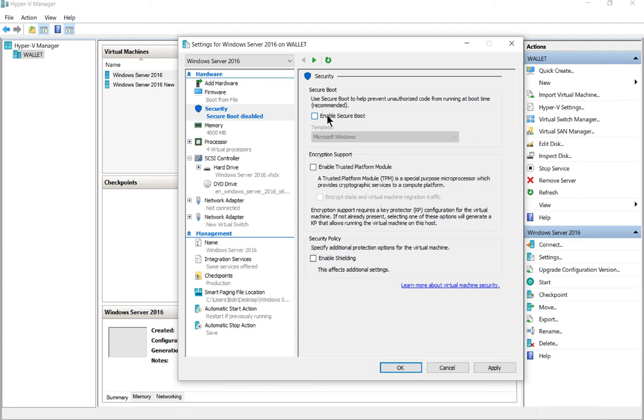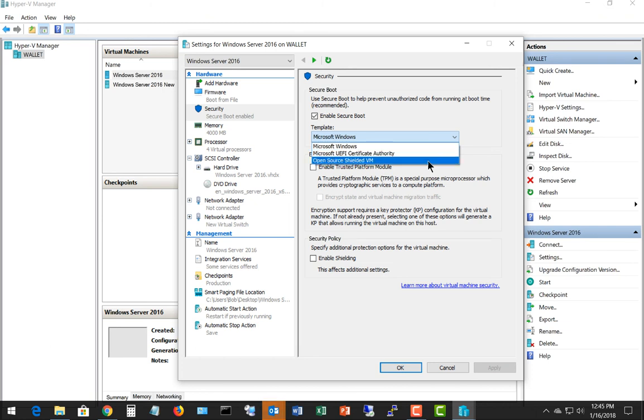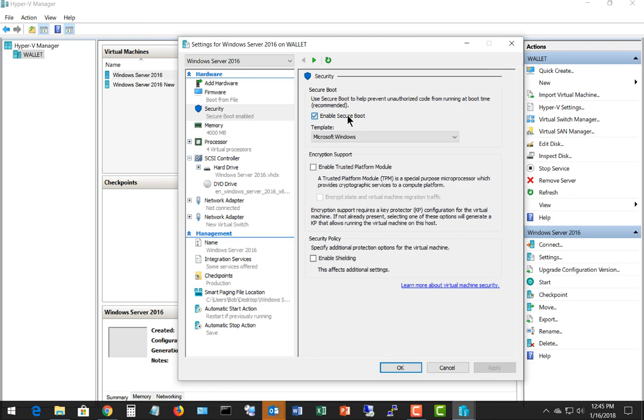You can also check the box and just try a different template. Instead of using Microsoft Windows, you could try the UEFI certificate authority or the open source shielded VM. And if any of those work, then you can go ahead and run with those.